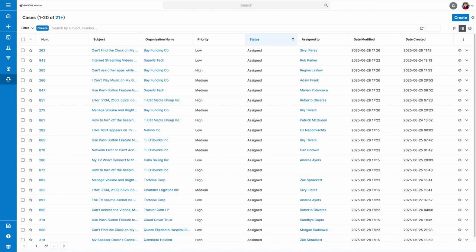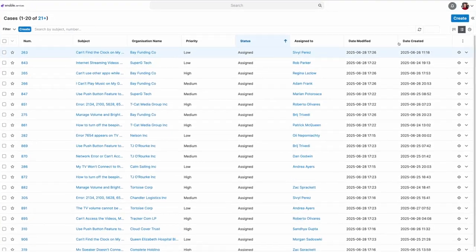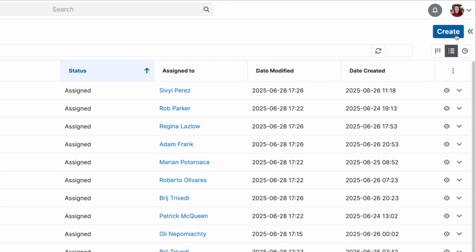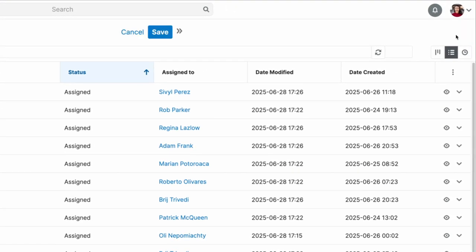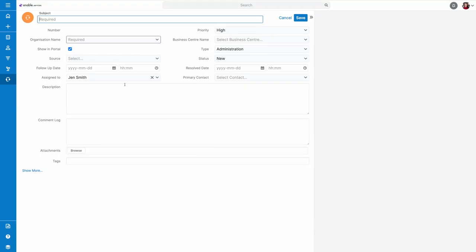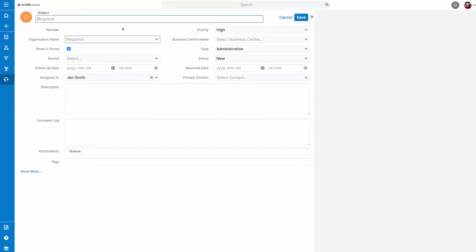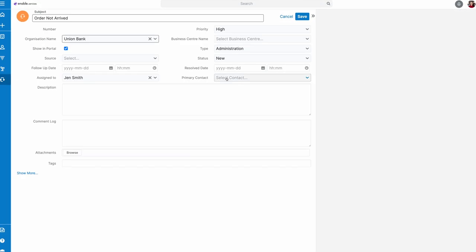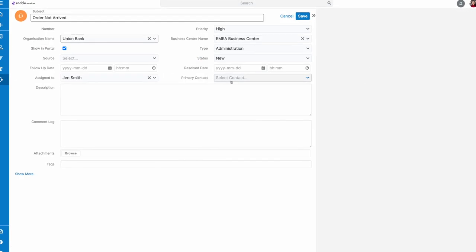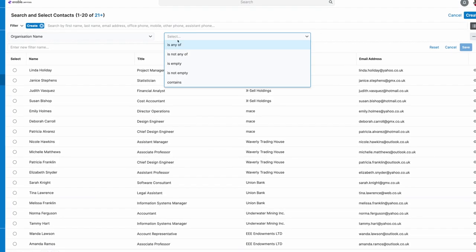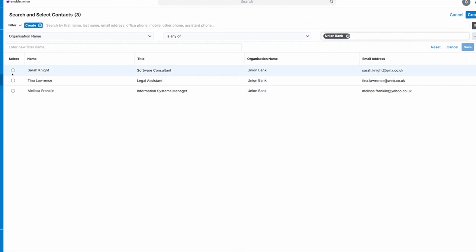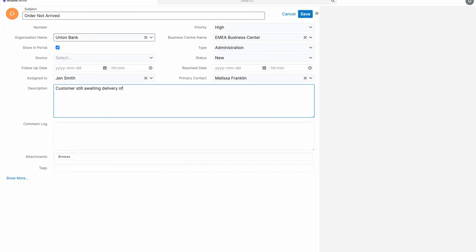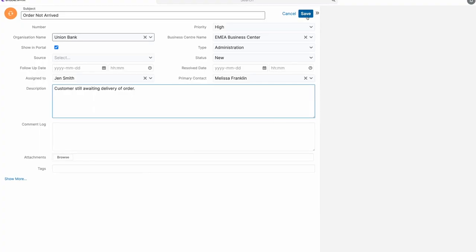All you have to do to start using them is to head into the Cases module, click Create, and fill in all the required information you need to capture. Attaching a primary contact will ensure that the contact record will include the case, and all of the details can later be reported on if you wish.